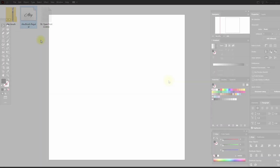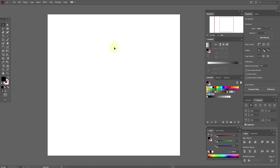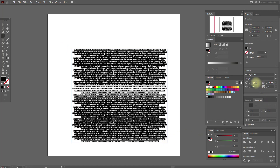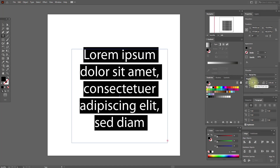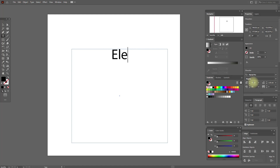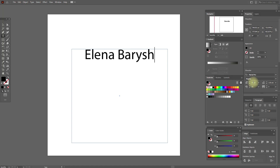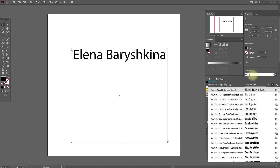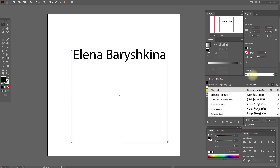Now let's add text. Select the Text tool and create a text box. Set the font size to 100, and type your name — use both uppercase and lowercase letters so we can better see our font.